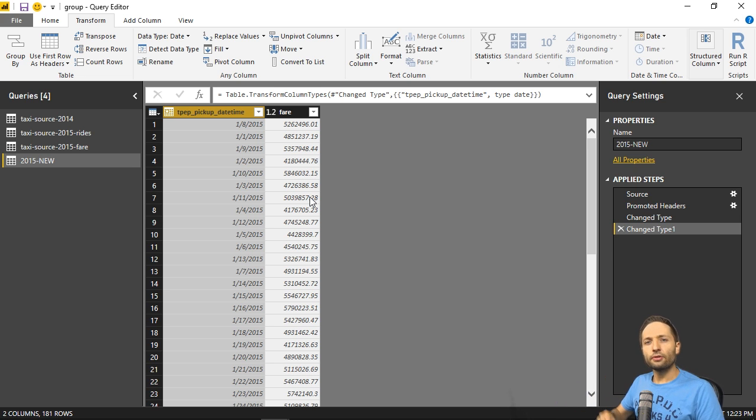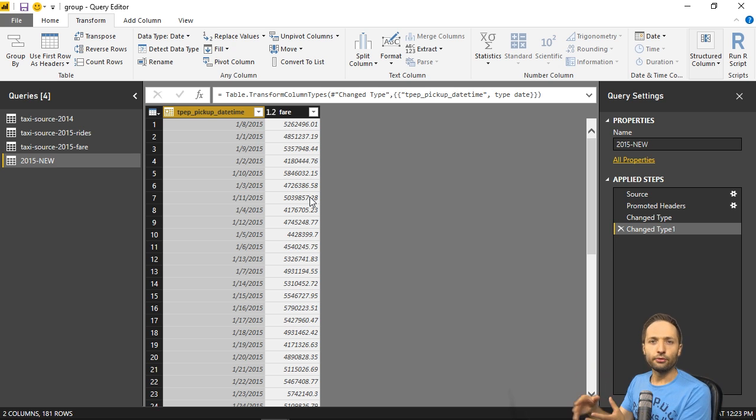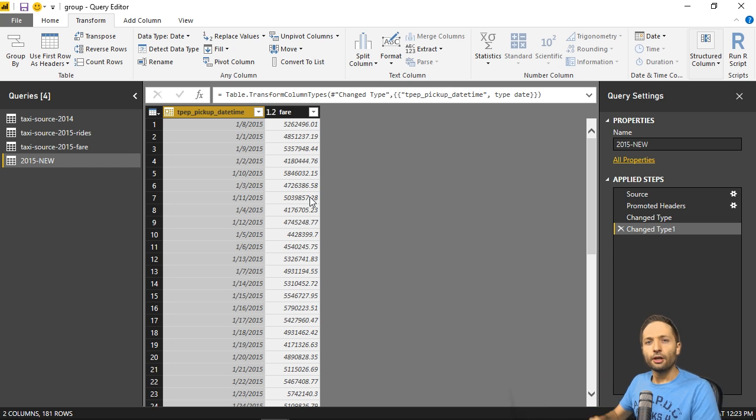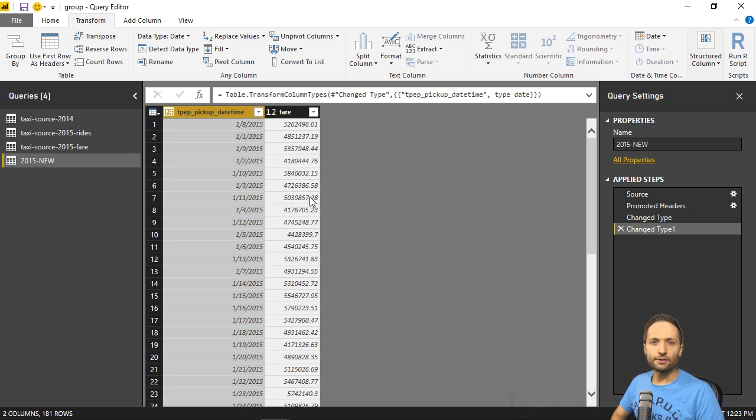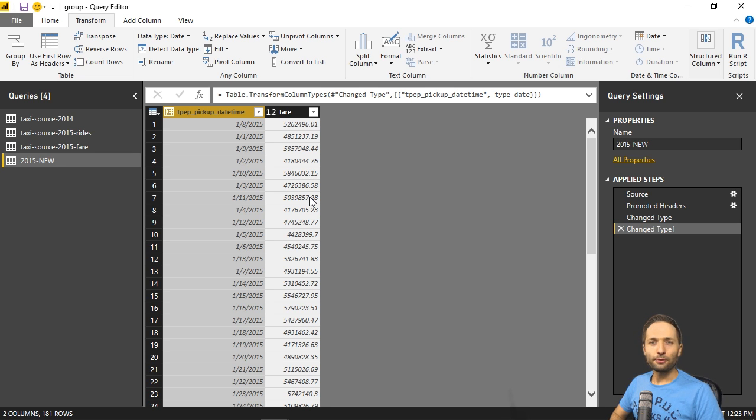And by that create cleaned and smaller source files. So this is it. Thanks for watching. And see you in the next videos. Bye bye.